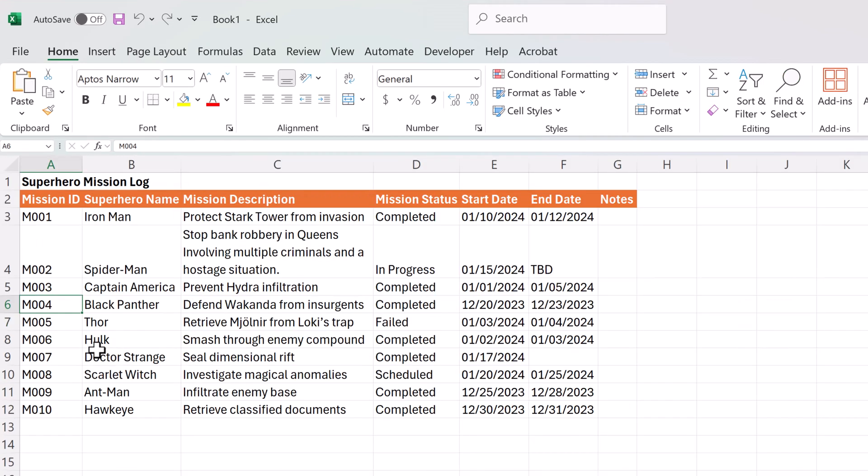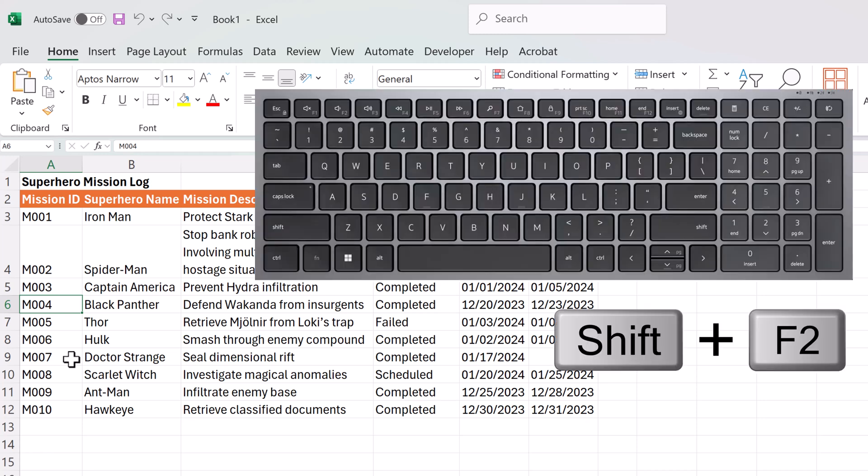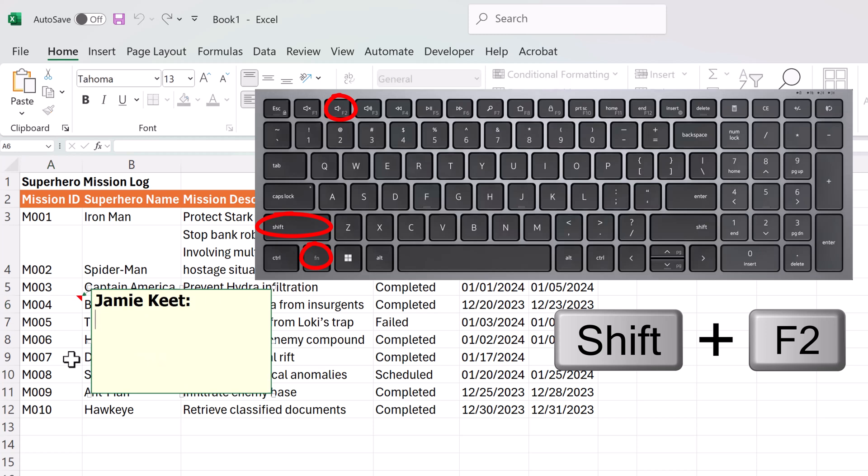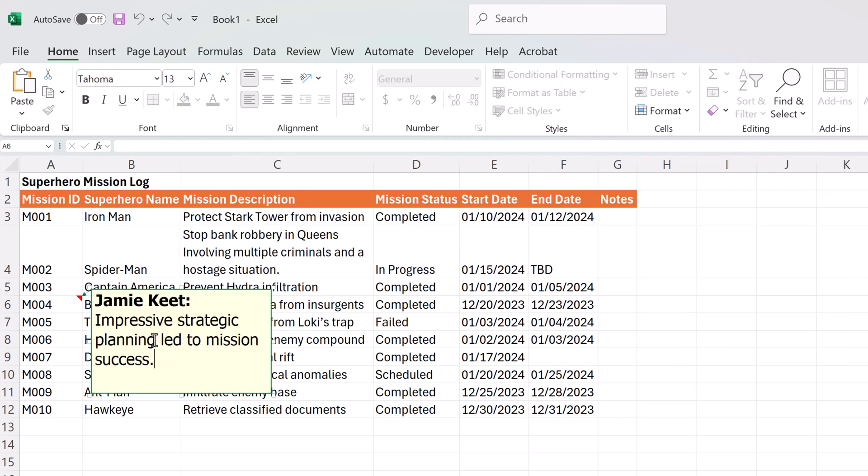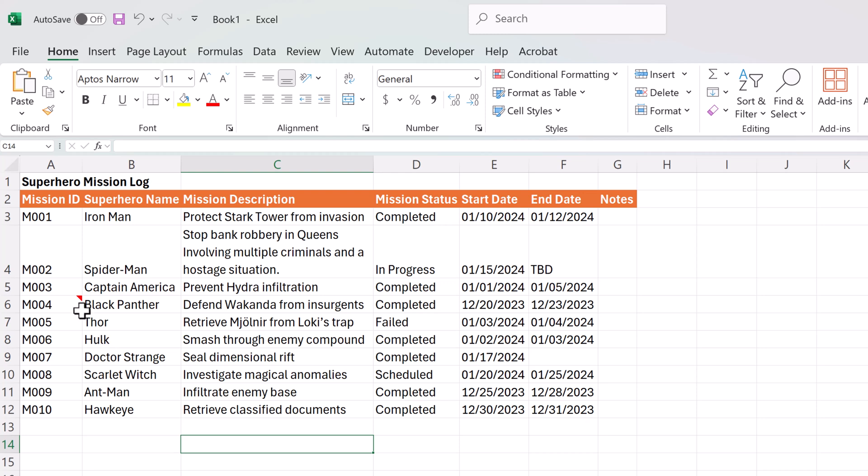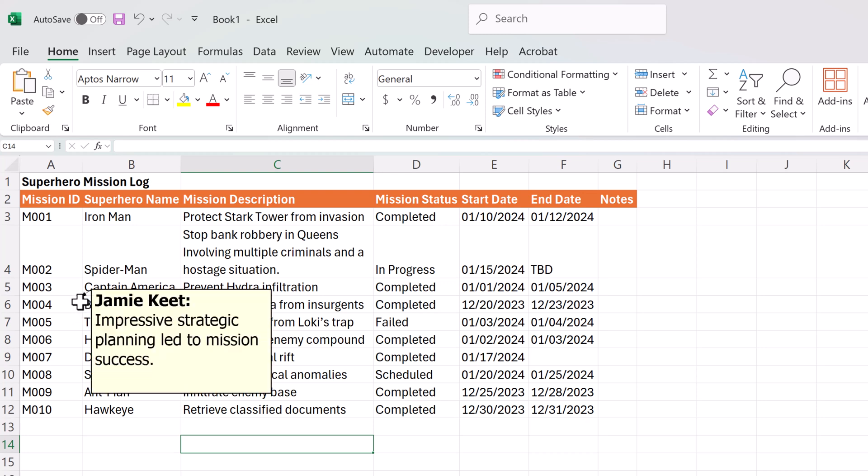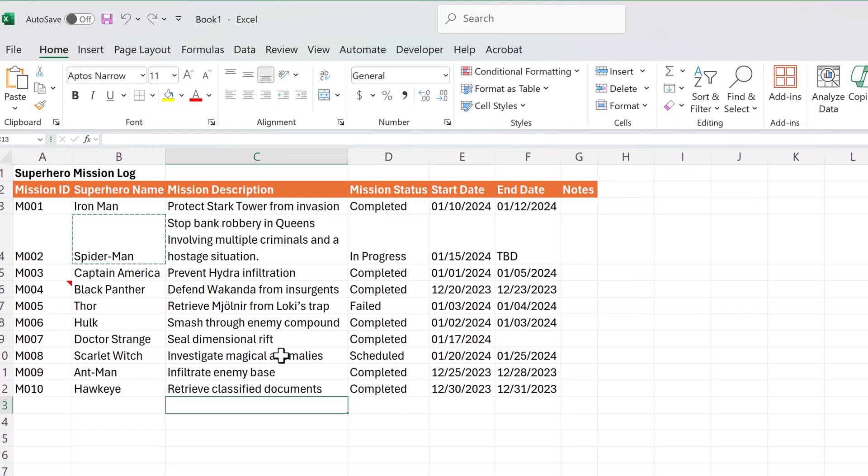If you use comments in Microsoft Excel, here's a shortcut so you can quickly add them. Let's say I want to add something to this mission ID. I'm going to use my shift and F2. So once I go ahead and do that, it automatically pops up where I can go and input a comment to it. And you can see how that comment is there after you add it.